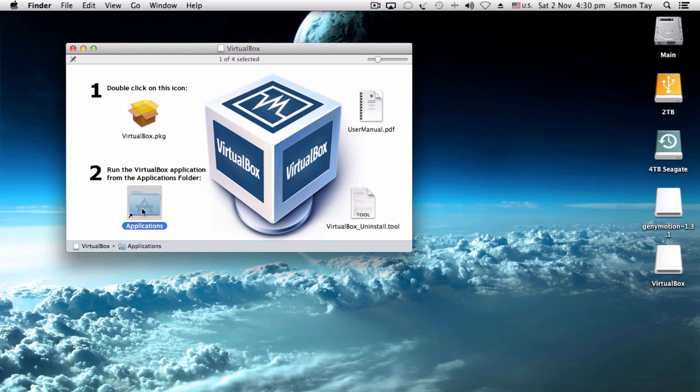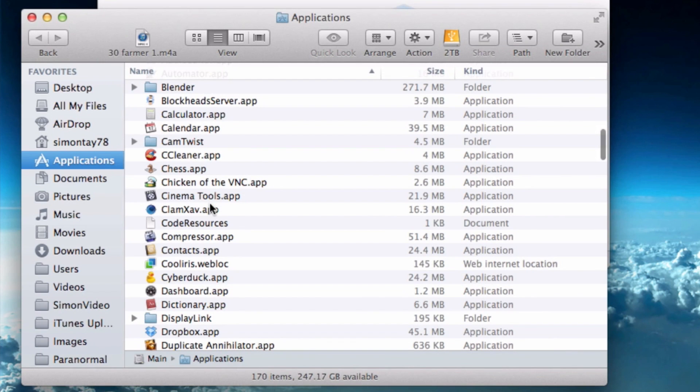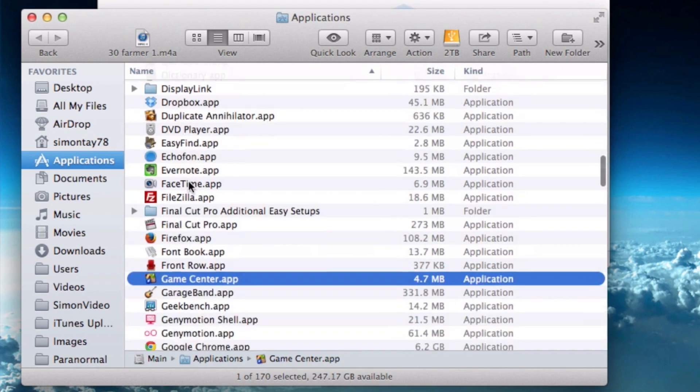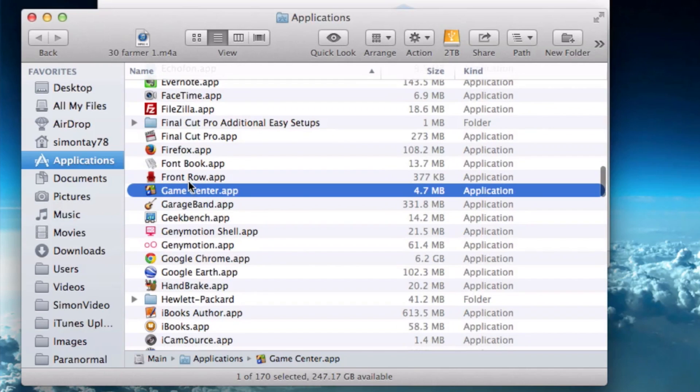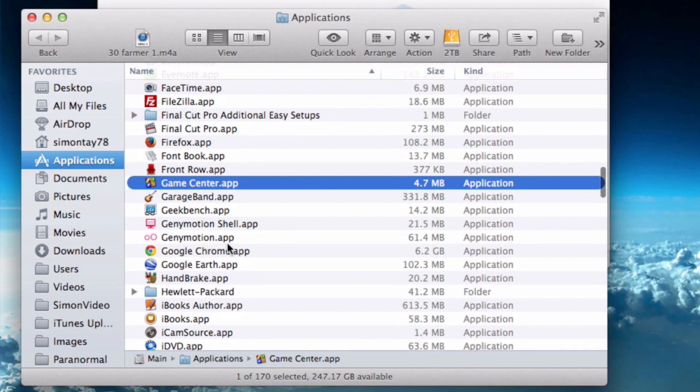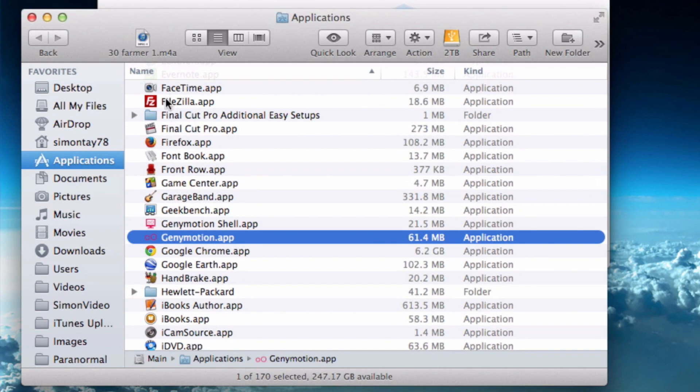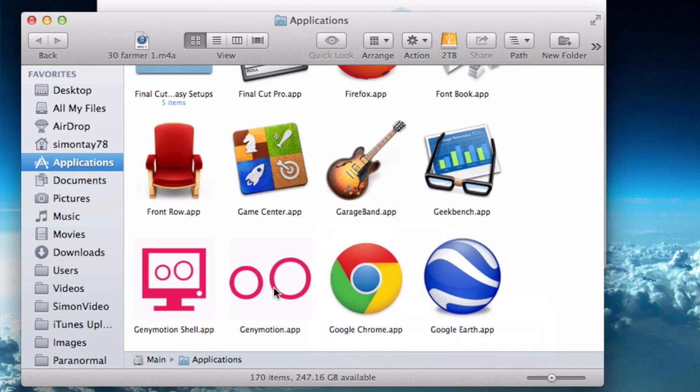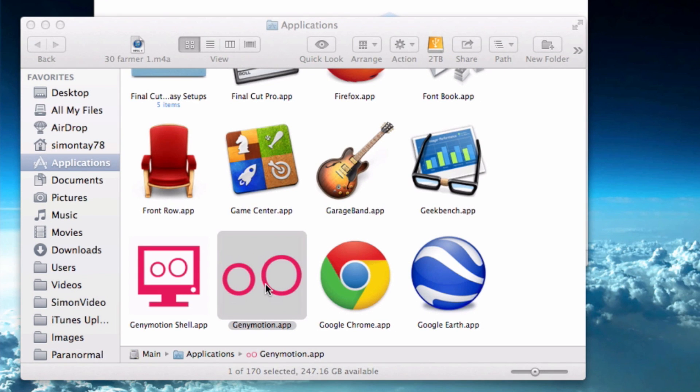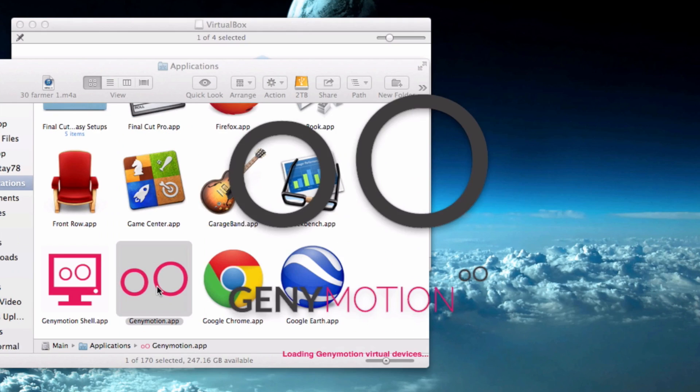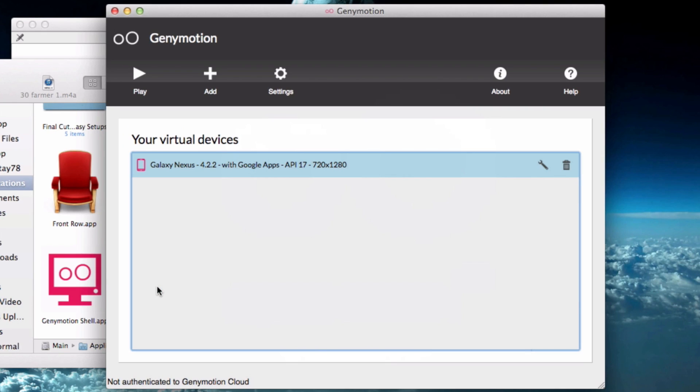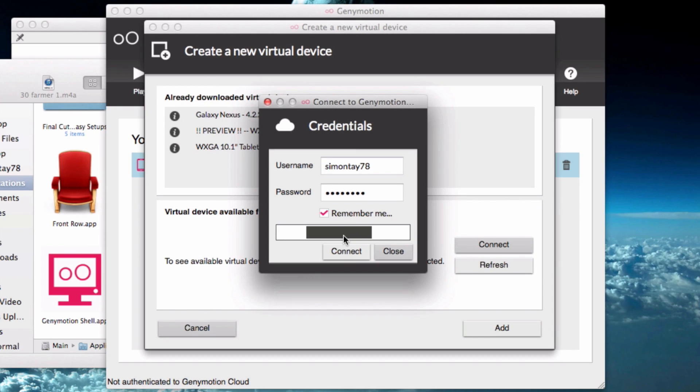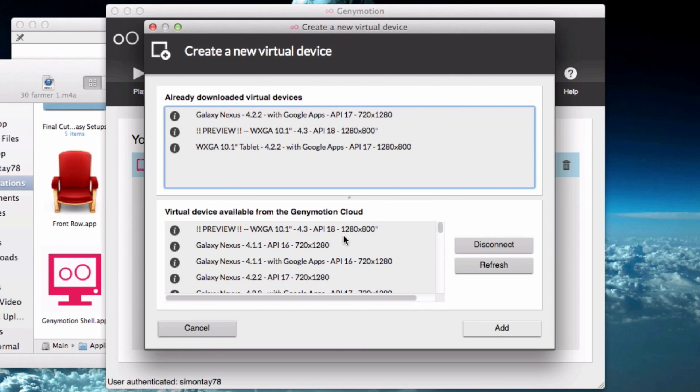You need to run it in the application folder. First off, I'm going to look for the Genymotion application and run it in the application folder. Just double-click it and it should run very quickly. I've already added one virtual device, so I'm going to teach you how to add additional virtual devices. Press that and reconnect to your Genymotion account which you have already registered.